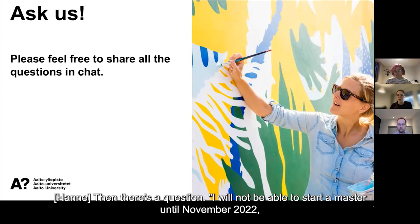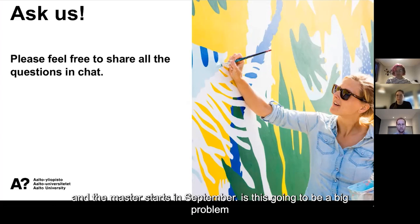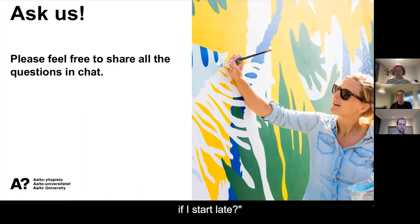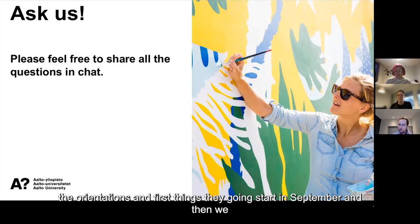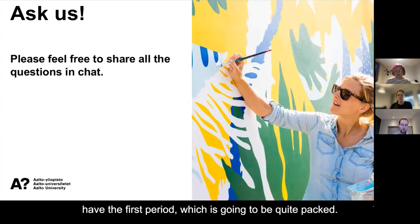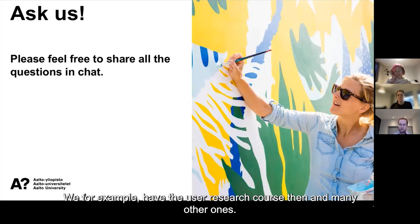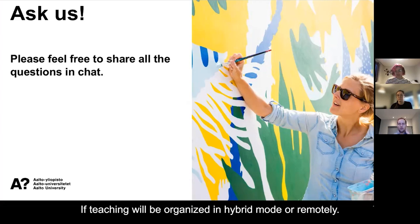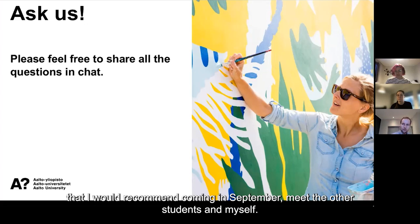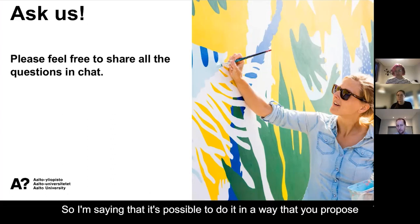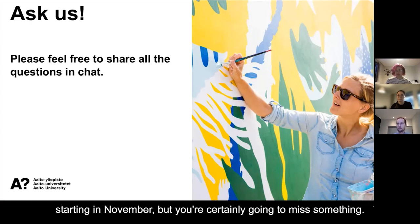Next question: I won't be able to start the master's until November 2022, and the master's starts in September. Is starting late going to be a big problem? It will be a bit of a problem because many orientations and first things start in September, and we have a packed first period with courses like user research and many others. If teaching is organized in hybrid or remote mode, maybe you can participate in part of those. But I would recommend coming in in September to meet the other students. Starting in November, you'll certainly miss something, but it's partially possible.